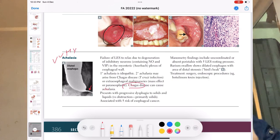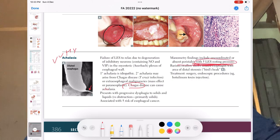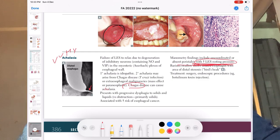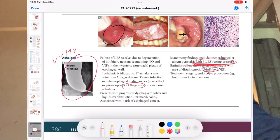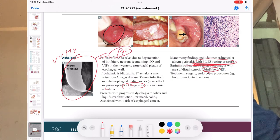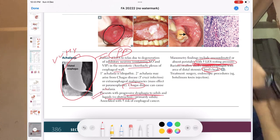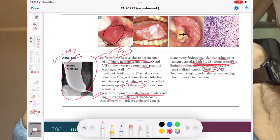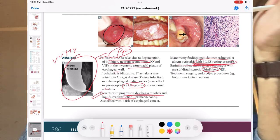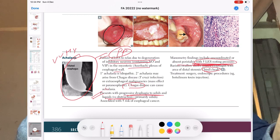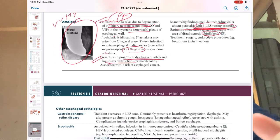For achalasia, they will ask about Chagas disease association, LES pressure — also asked in diffuse esophageal spasm (DES) and scleroderma with esophageal dysmotility. The bird-beak radiological image is very important. The pathophysiology is failure of the LES to relax due to degeneration of inhibitory neurons in the Auerbach plexus. The patient presents with progressive dysphagia to solids first, then liquids — first unable to eat solid food, then later unable to drink. This is how they will present the case.